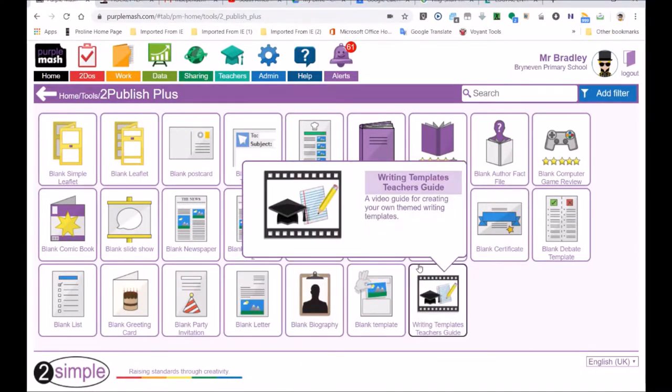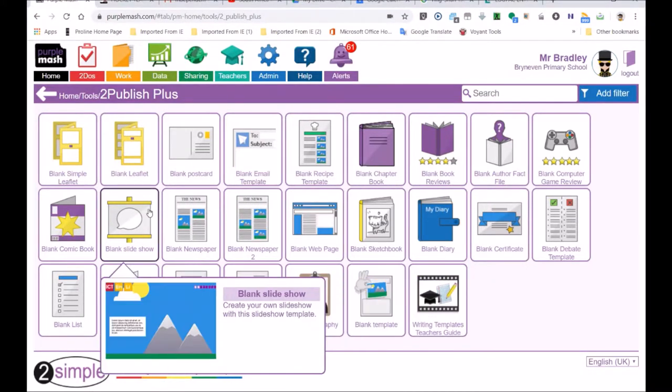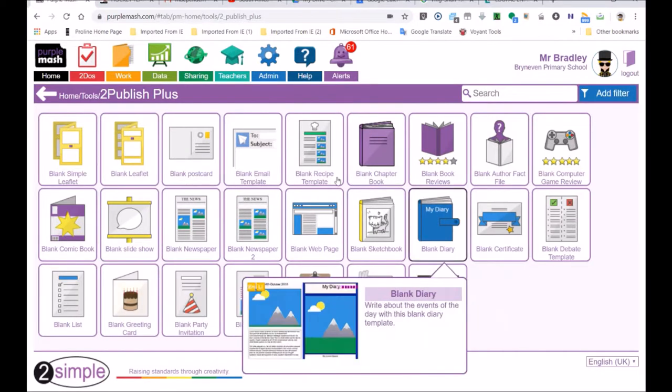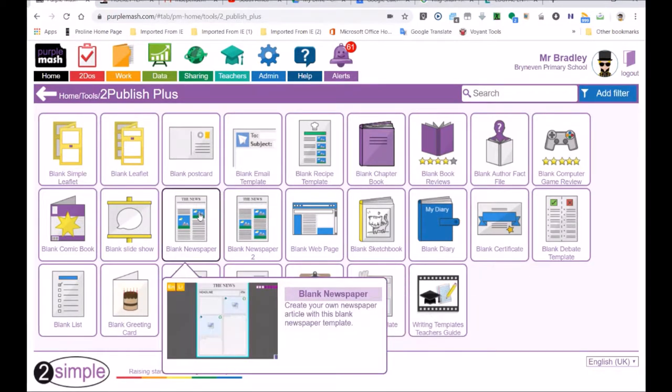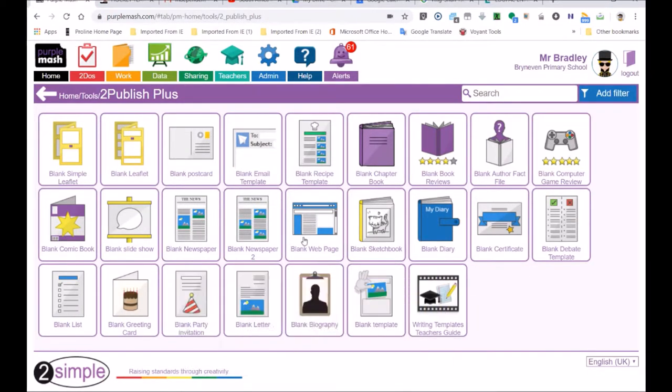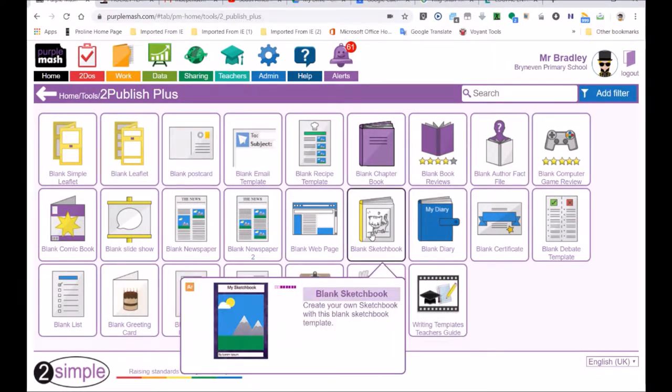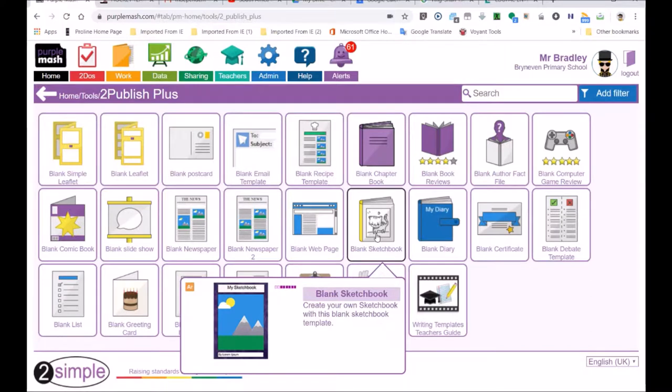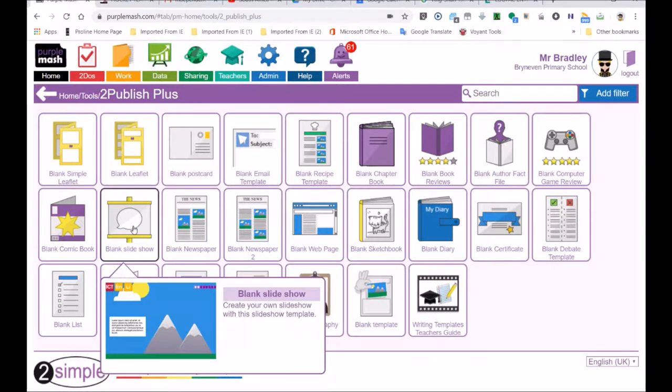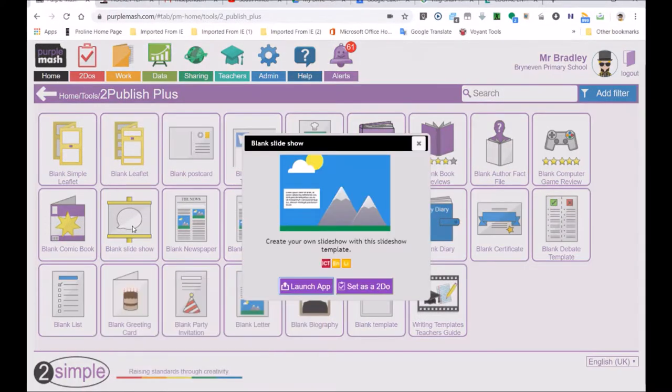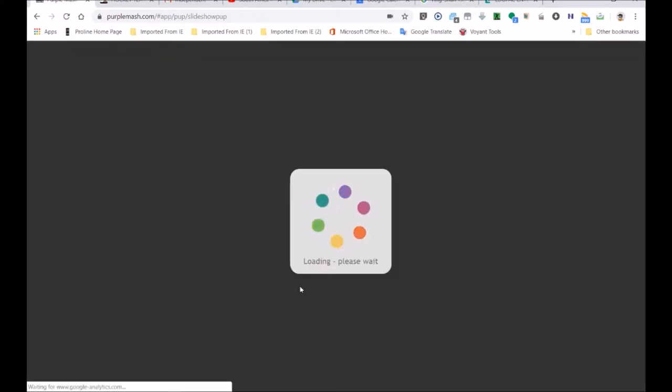And some people don't even know this. So let's have a good look at the slideshow, at the slide presentation. If Marco was in this class, I would show him the blank sketchbook. That's where you can do drawings and paintings, you can put all your pictures in there. So look here, blank slideshow, create your own slideshow. So I'm going to open it, launch app. Your teacher could set a to-do.